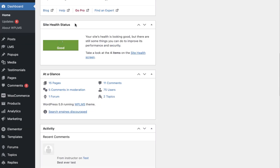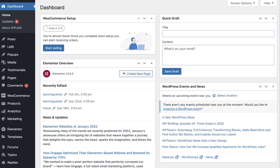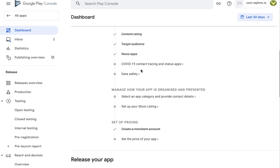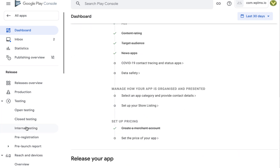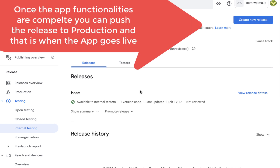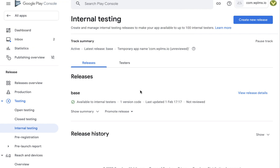Here I have a WPLMS site and the corresponding app on the Google Play Store, available with the app ID com.wplms.io. The app is under internal testing mode. To enable your users to purchase courses from the mobile app itself, you will need to enable the in-app purchases.